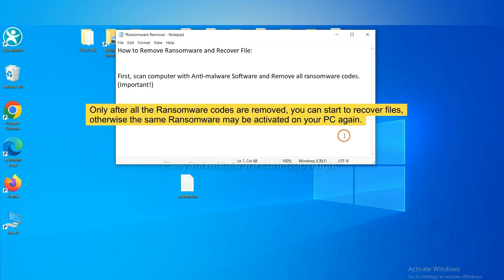To remove digital ransomware, first we need to use professional anti-malware to scan your computer and then remove all the ransomware cores.